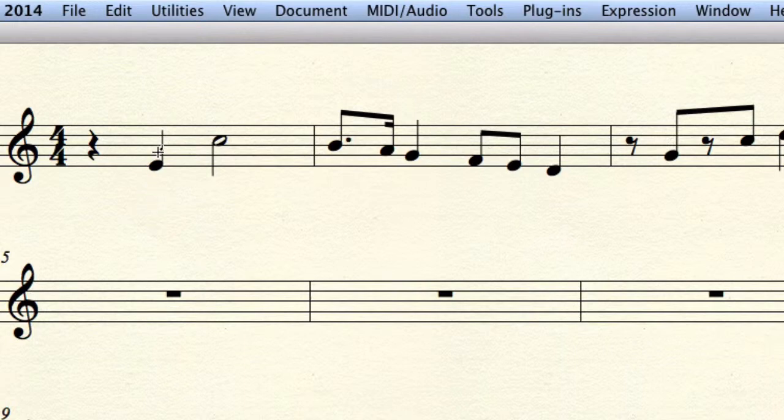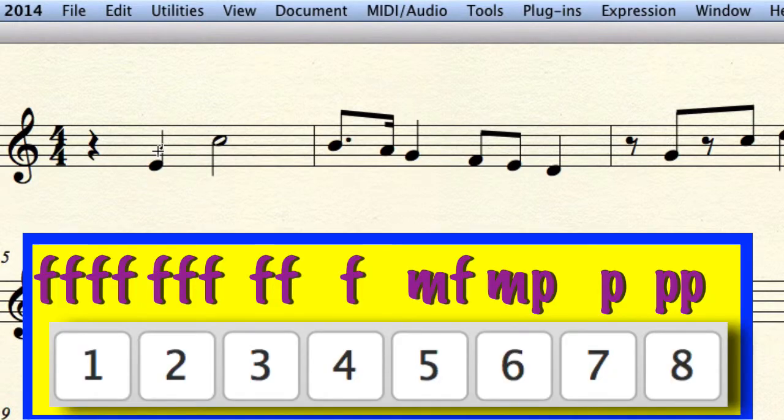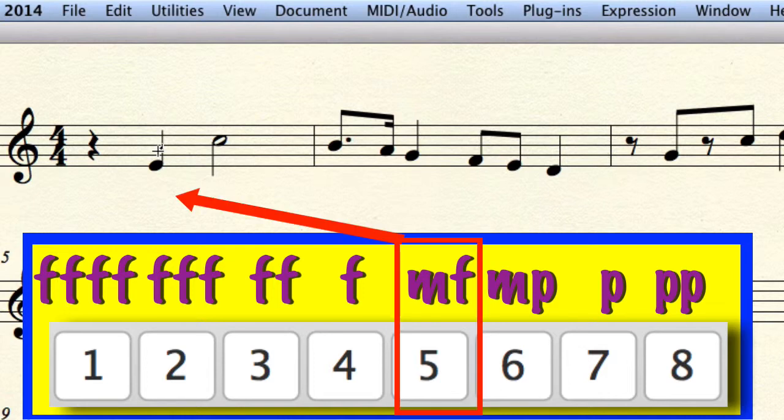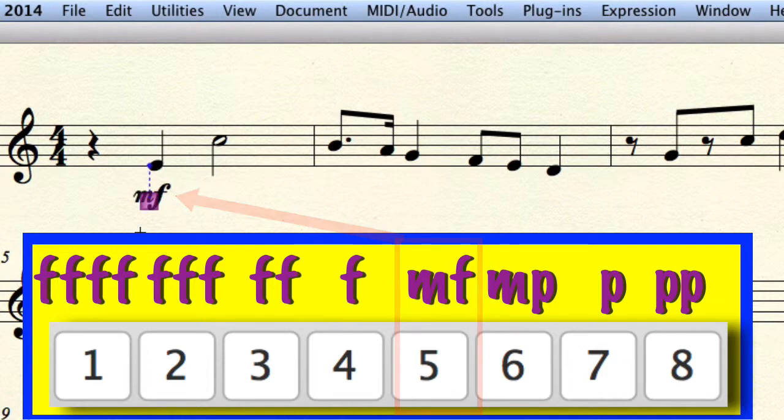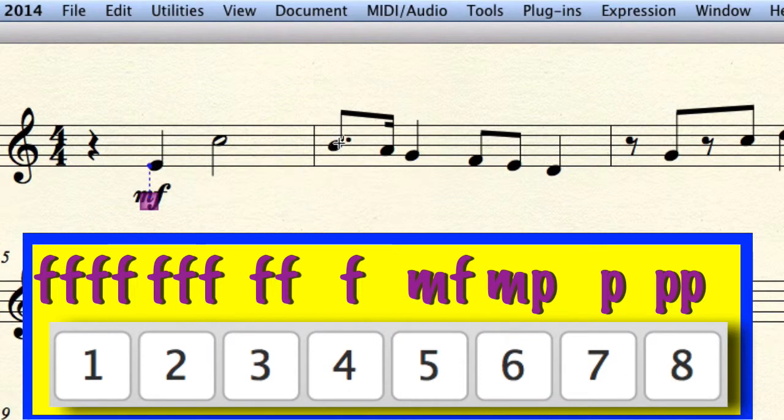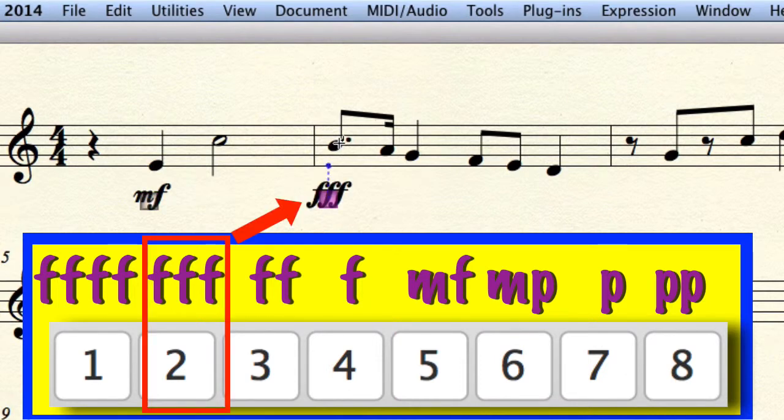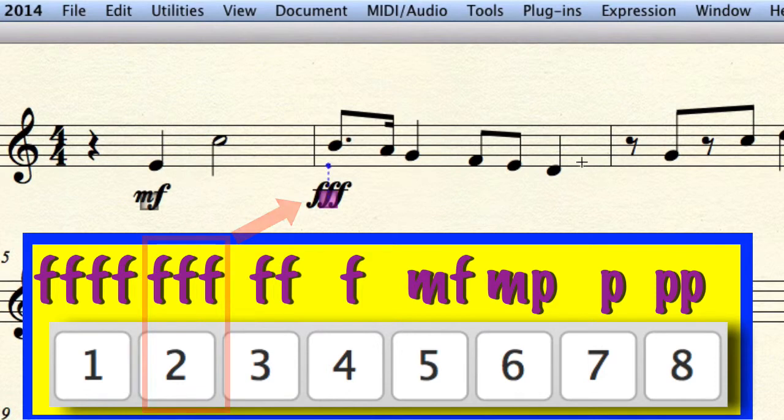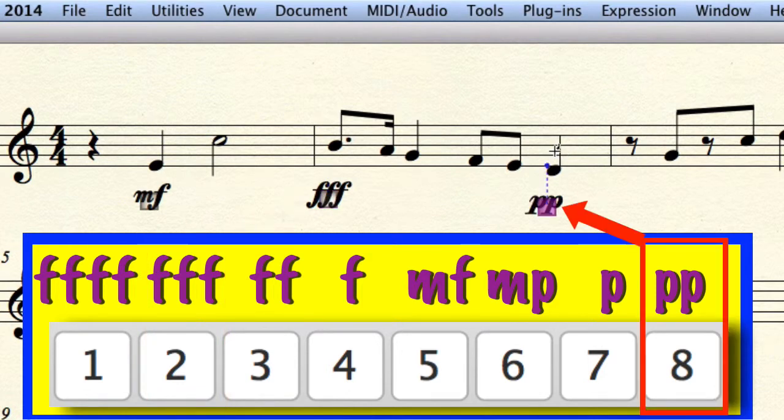For example, if I hold 5 and click, it will enter a mezzo forte. If I press 2, a triple fortissimo. Hold 8 for pianissimo.